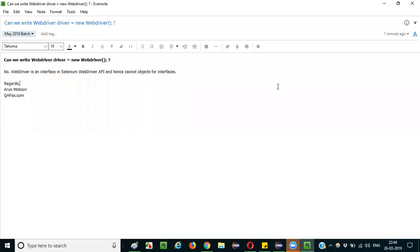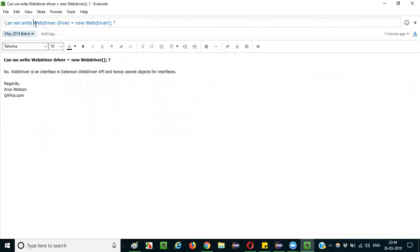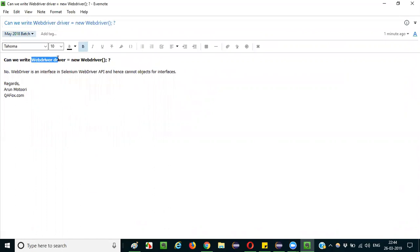Hello everyone. In this session, I am going to explain an interview question: Can we write 'WebDriver driver = new WebDriver()' in Selenium?